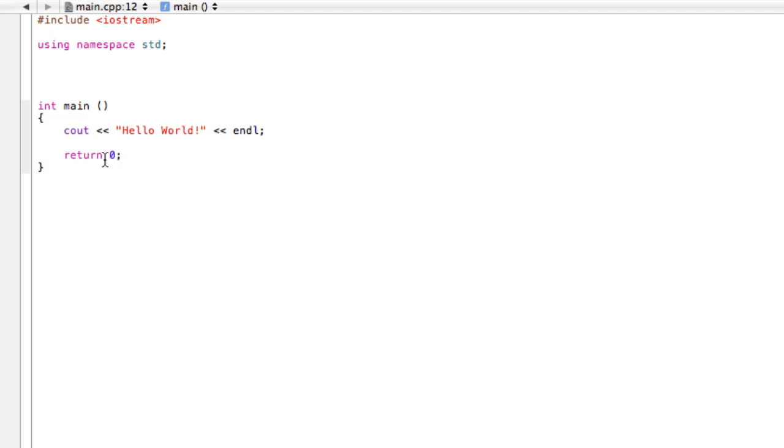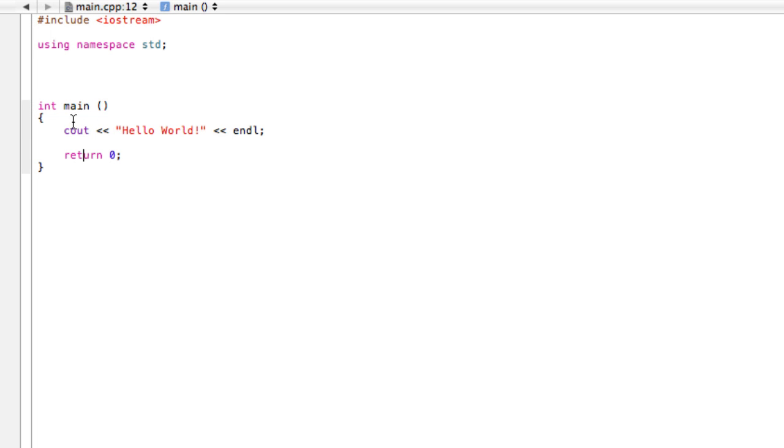The next thing here says 'return 0' and semicolon. Don't worry too much about this right now. For now, just always include this in your main function. The compiler is gonna start at the top of your file, read everything, enter your main function, do all the statements, and if there's no errors, it'll get to 'return 0'. Your main function knows that if you return a 0, then everything up to this point was successful.